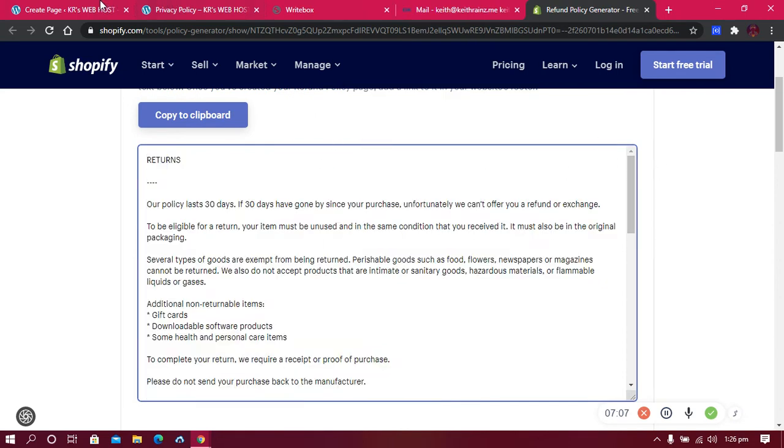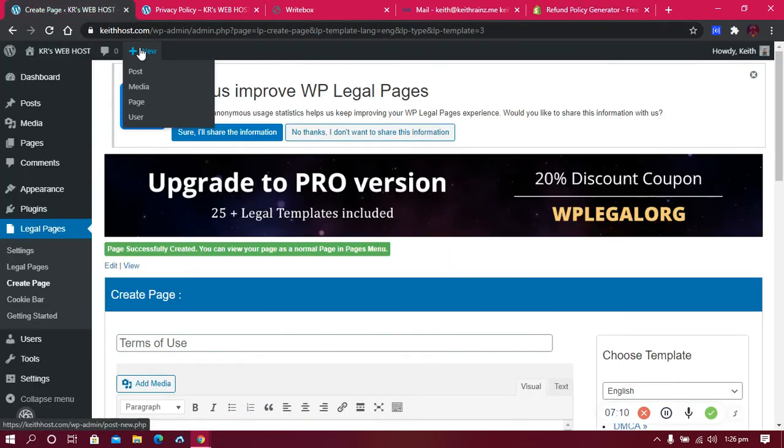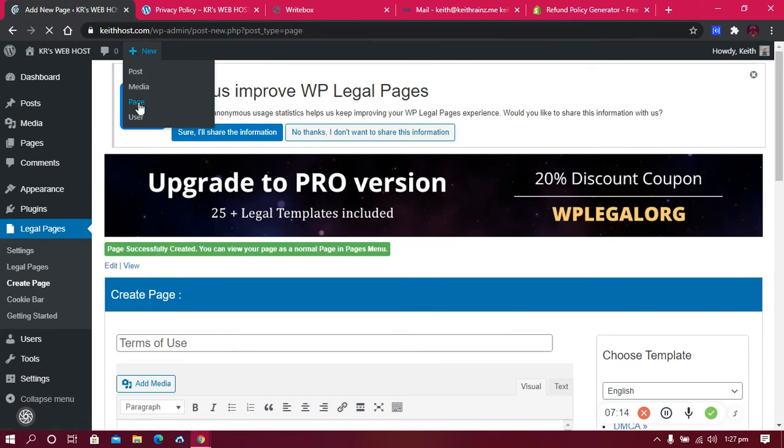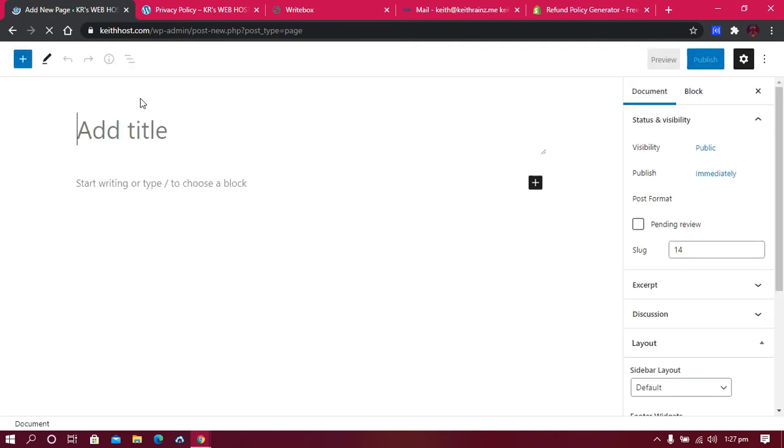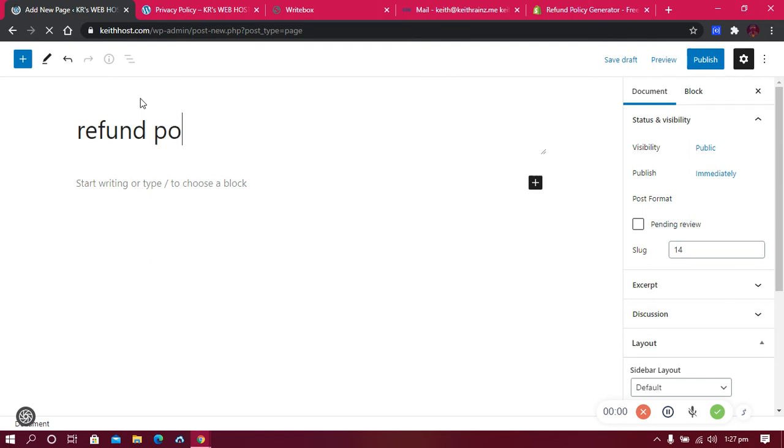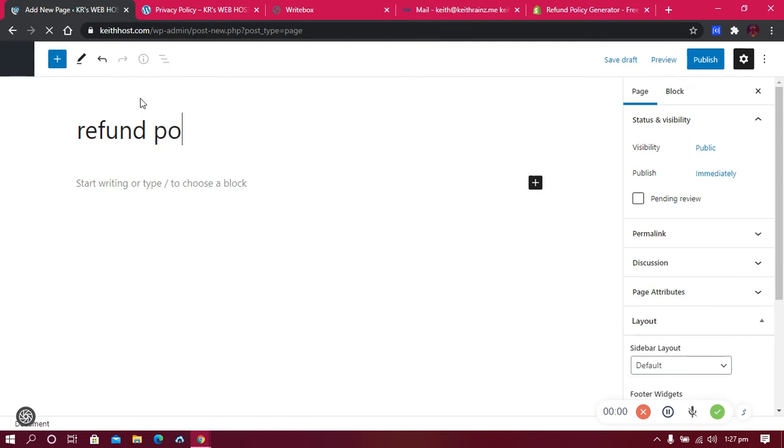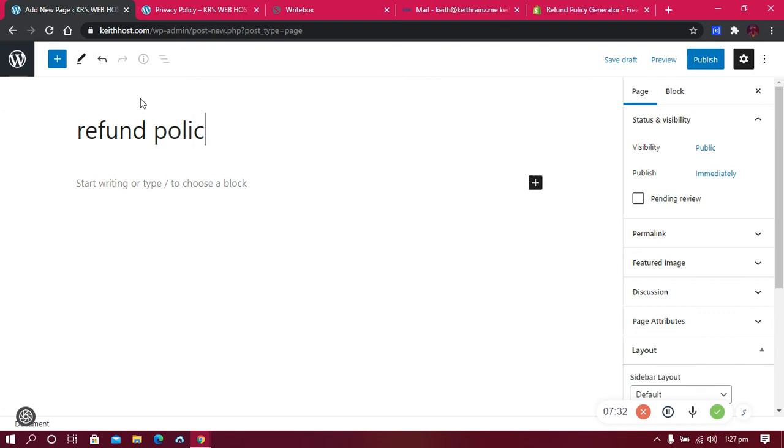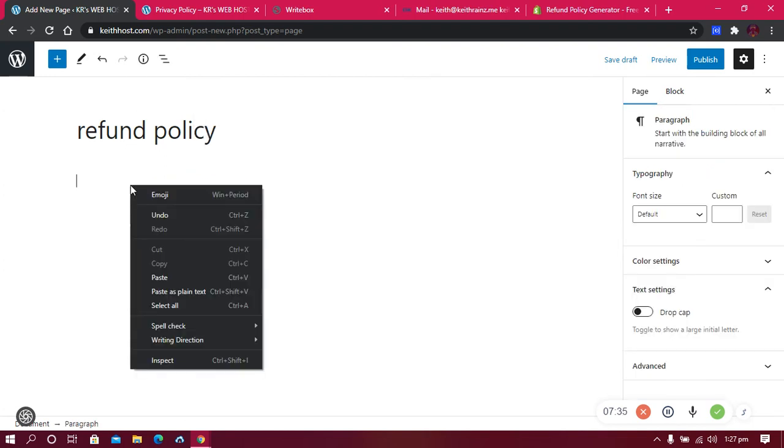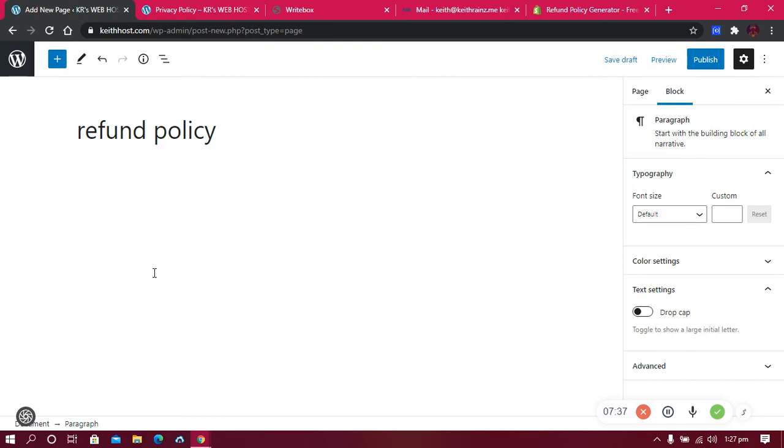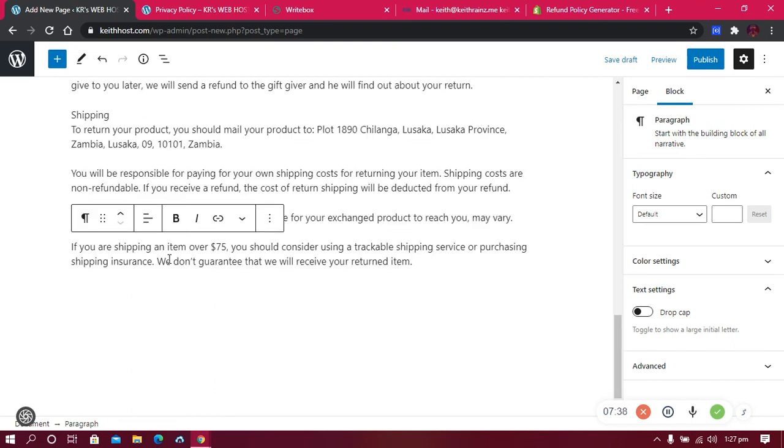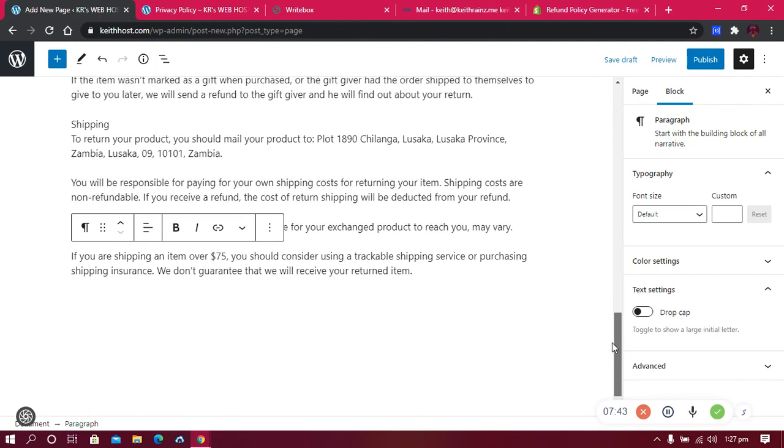All I'm going to do right now is come to my website and click on new page. I'm going to call this page refund policy. Then I'm going to paste all that which I copied.